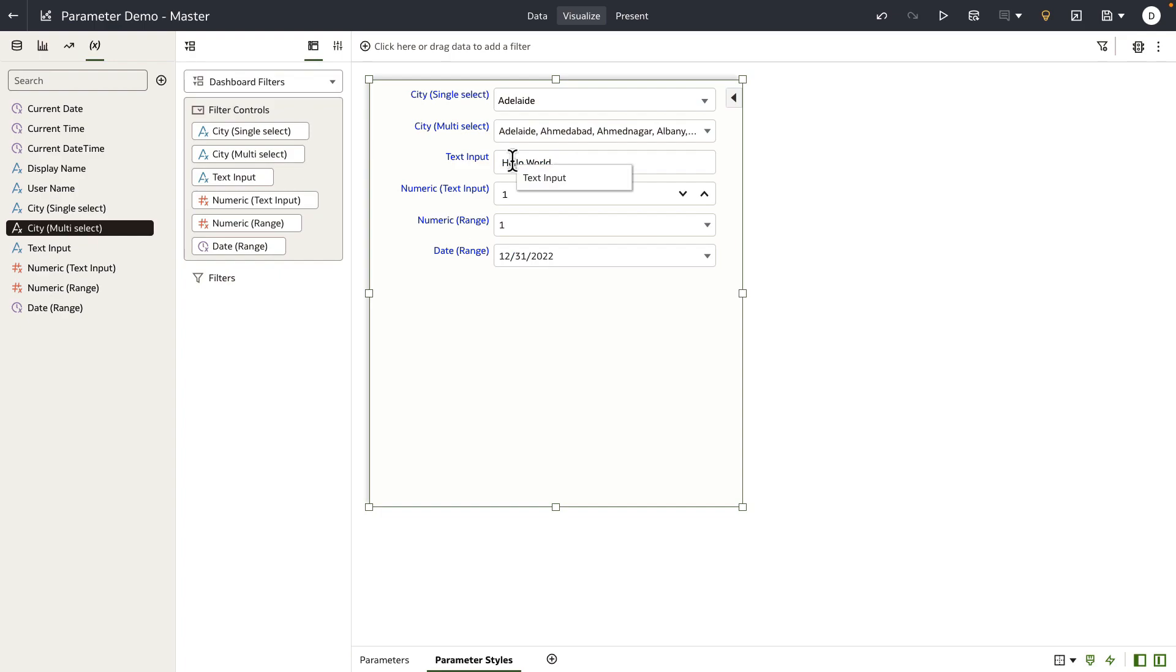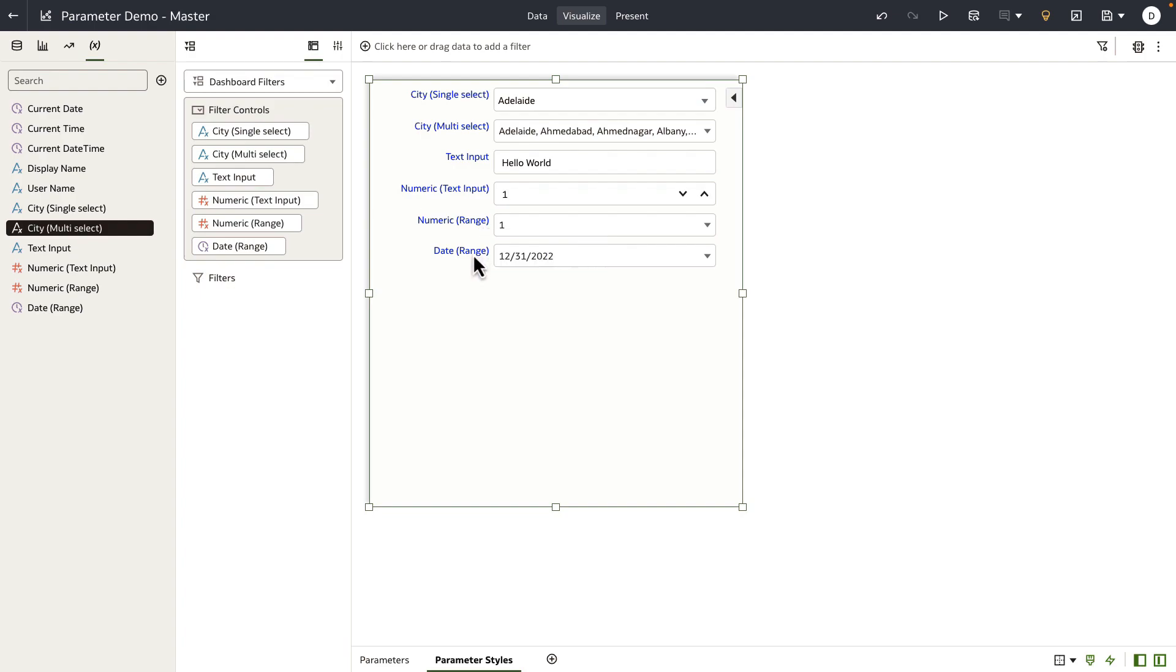And then user input text experience for getting input values from your users in the form of text or numeric values, and then finally range parameters for numeric and date ranges.